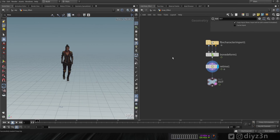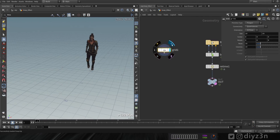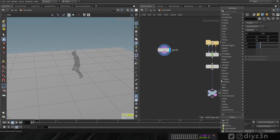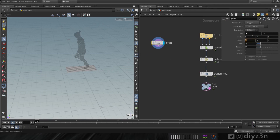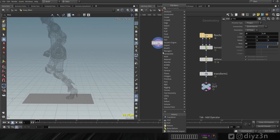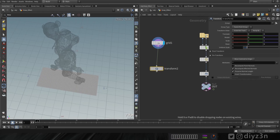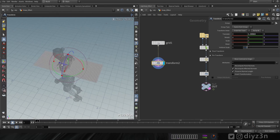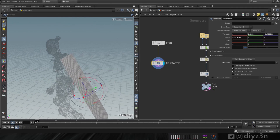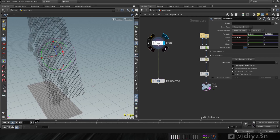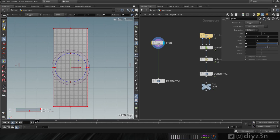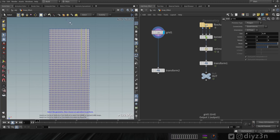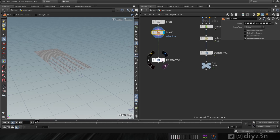Now let's create our cloak using a Grid object. I'll create a grid and scale up the character a bit — around 1.6 should work. I'll add a Transform node and place the grid behind our character. Going to the top view, I'll select and delete some lines to shape the grid into our cloak form.